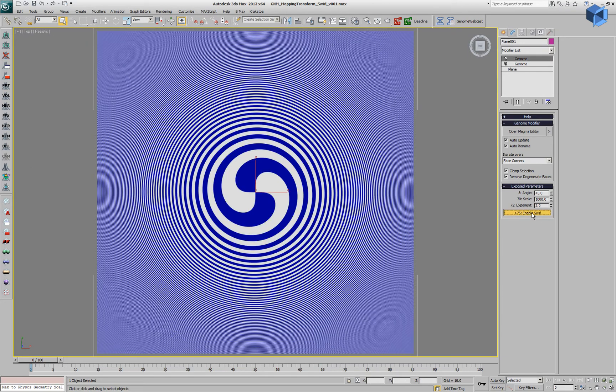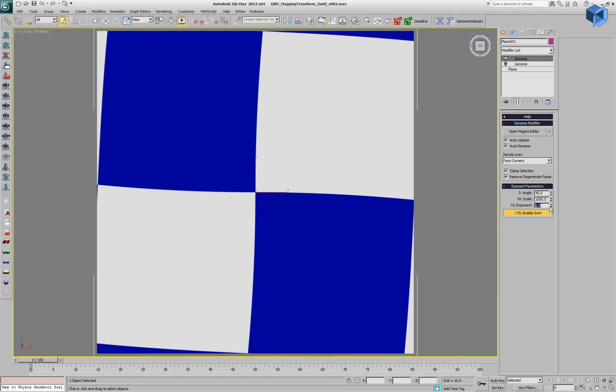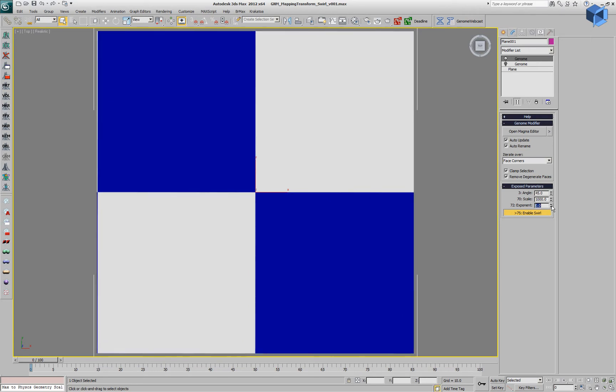We'll enable the swirl effect and this will use the exponent to rotate more and more the farther the vertices are from the center.